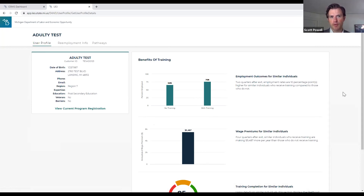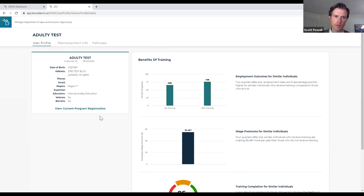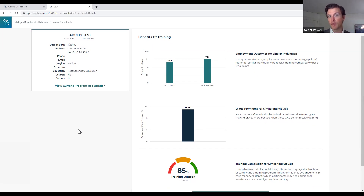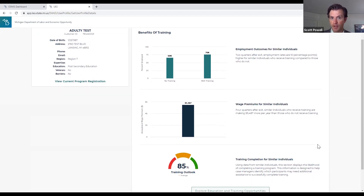You can see across the top there are three tabs: one says User Profile, one says Reemployment Info, and another says Pathways. We'll cover each of those in turn. The landing page is the User Profile. On the left it gives you some basic information about the individual you're working with. What we really want to focus on is the Benefits of Training piece that's taking up the majority of the screen. These are predictive algorithms driving these features, and they are only available to case managers - not available to job seekers in the PMTC version of the Career Explorer tool.